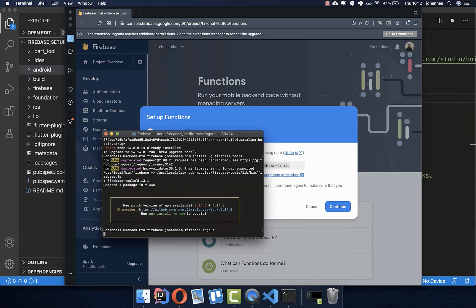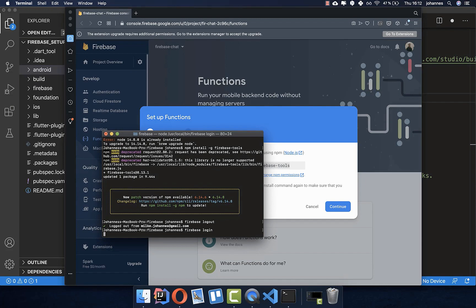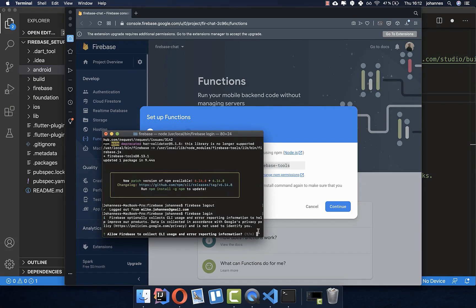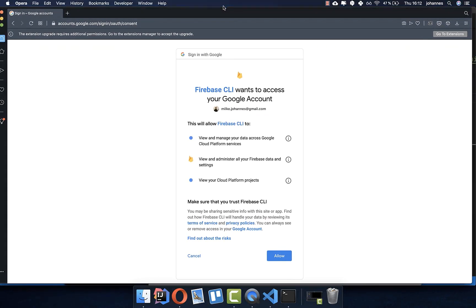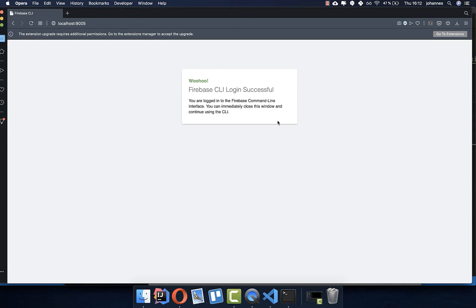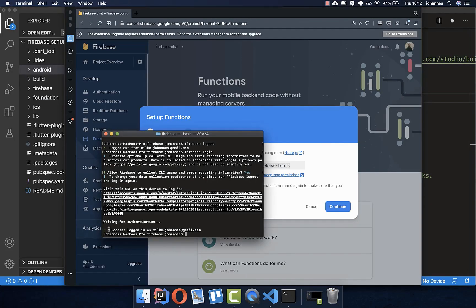I'll log out and log back in to Firebase. The next step is to log in to your Firebase account. Press Y for yes, a popup appears — select your Google account and allow permissions for the Firebase CLI. Then you should see a success message in your console saying you're logged in with your email address.